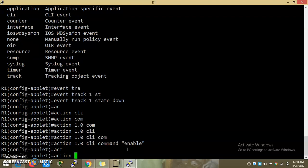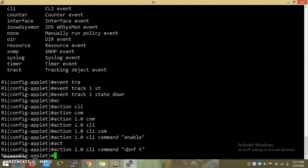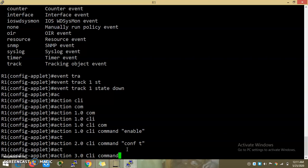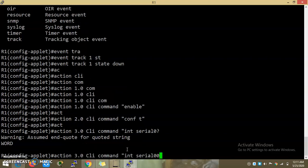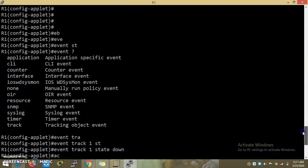Action 2 CLI command: config t, interface Serial 0. This configures the serial interface as part of the EEM script action sequence.